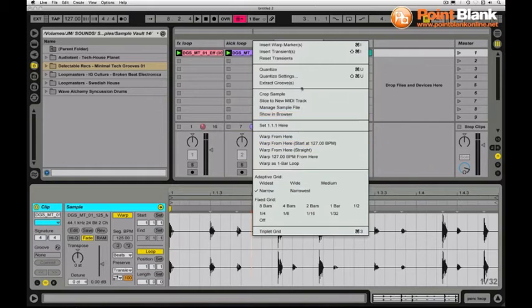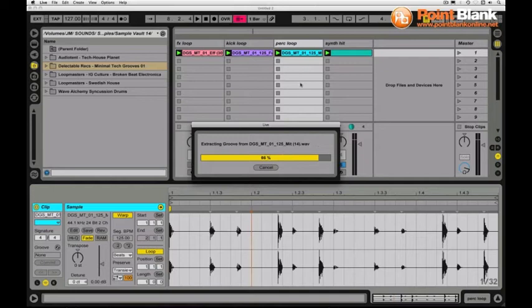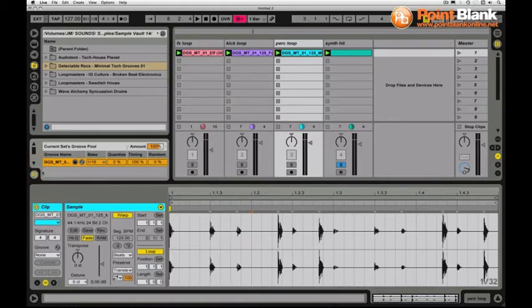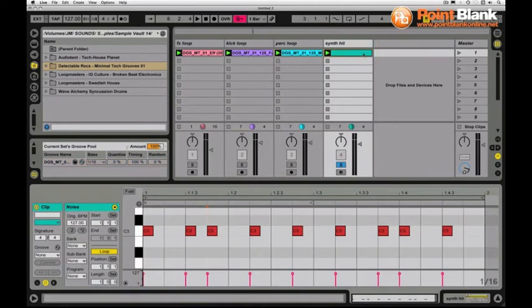All I need to do here is just right click inside the percussion loop and just hit extract grooves. Now Live is looking at where all those different drum hits are and putting it into a groove template for me. If I go into Live's groove pool now, there it is.